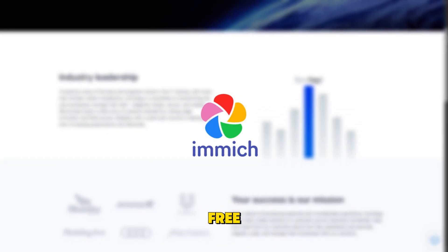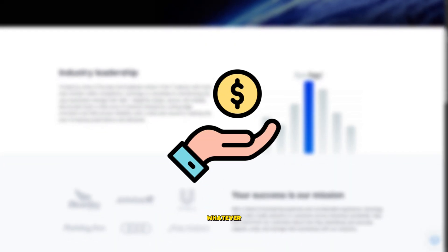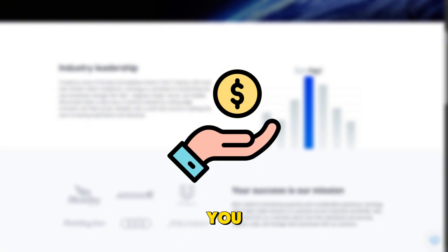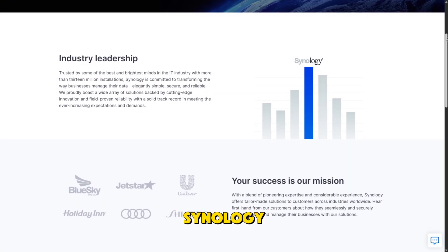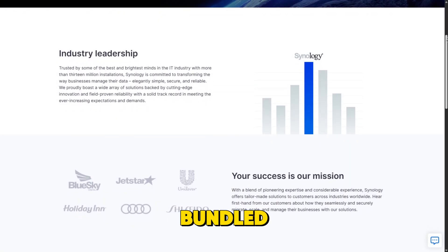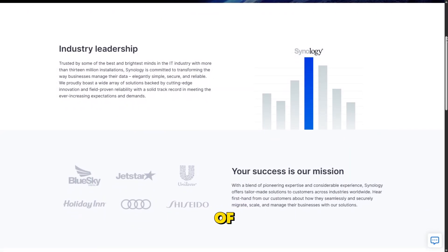Pricing plays a role too. Immich itself is free, though you pay for whatever infrastructure you host it on, while Synology Photos is bundled with the cost of a NAS.